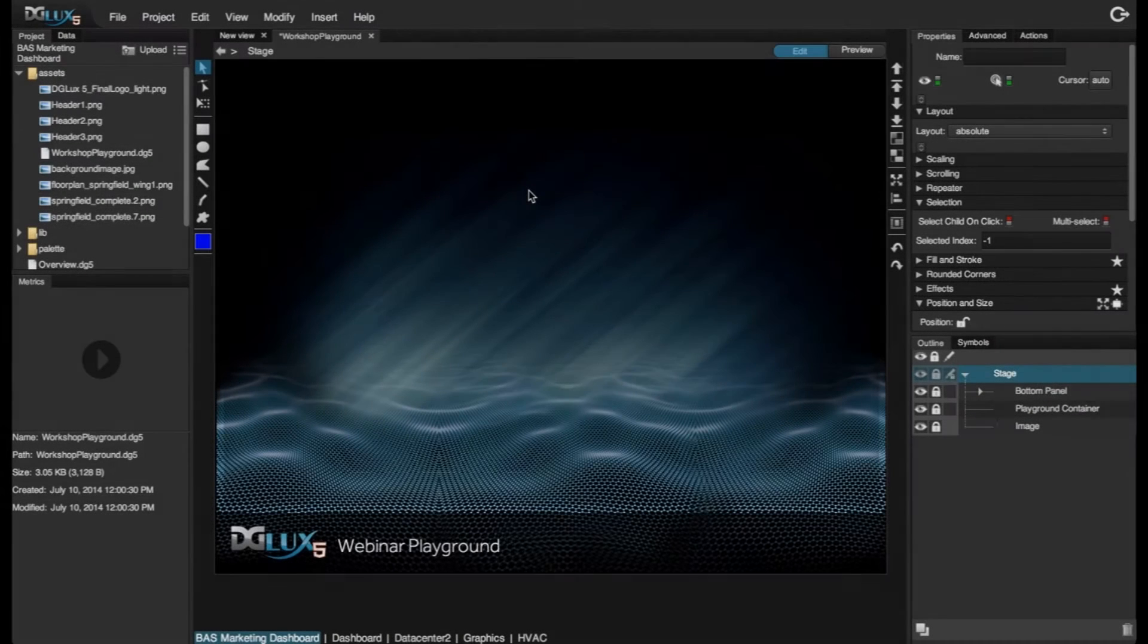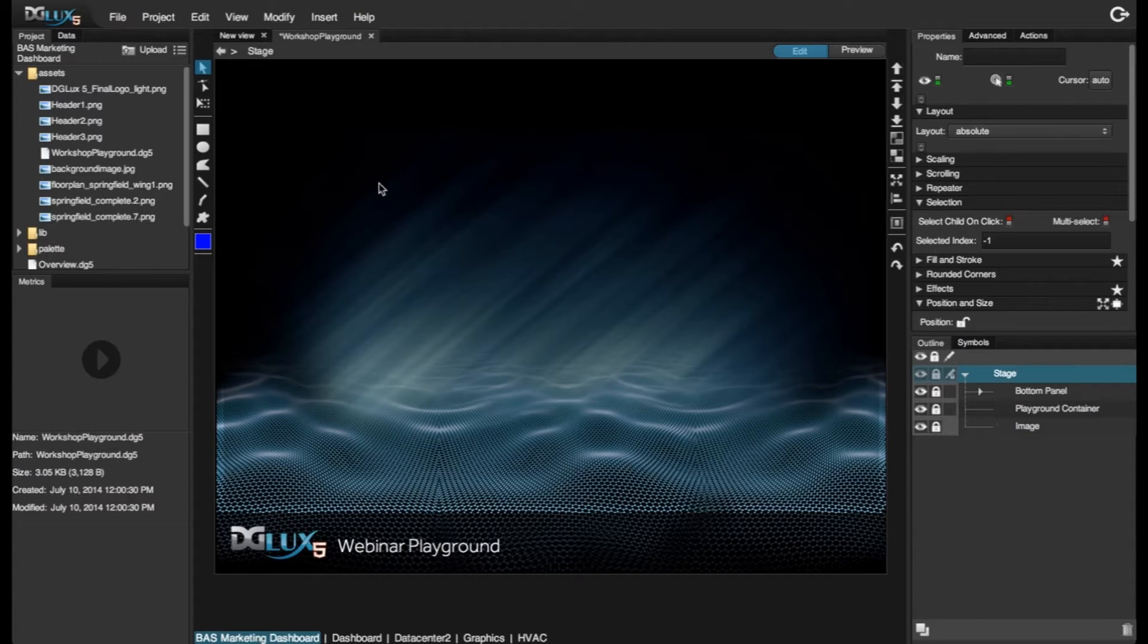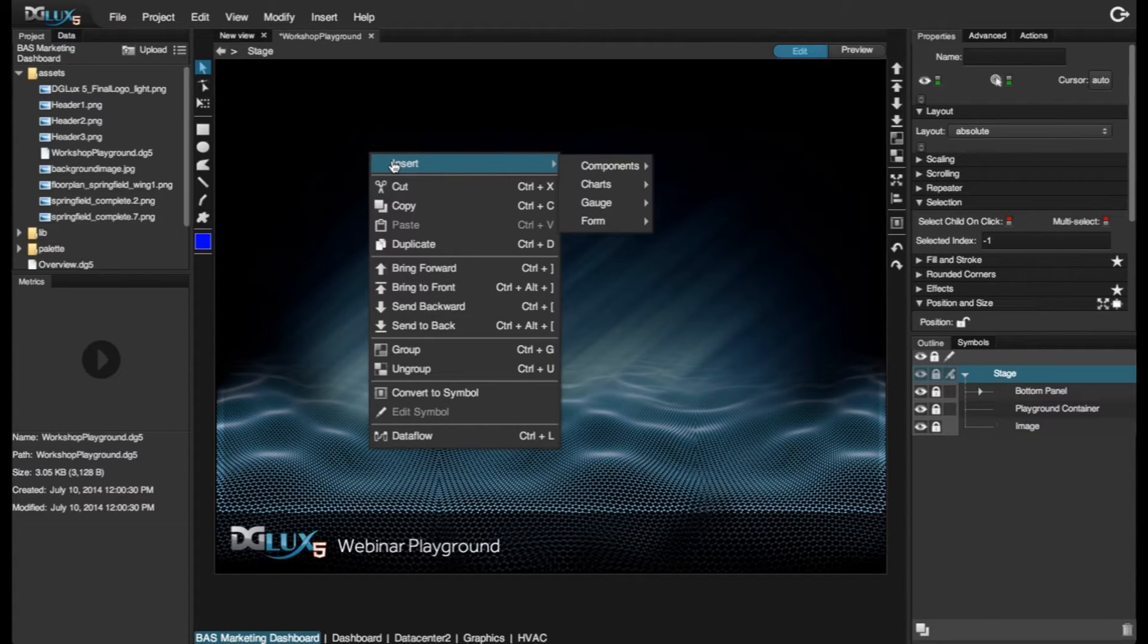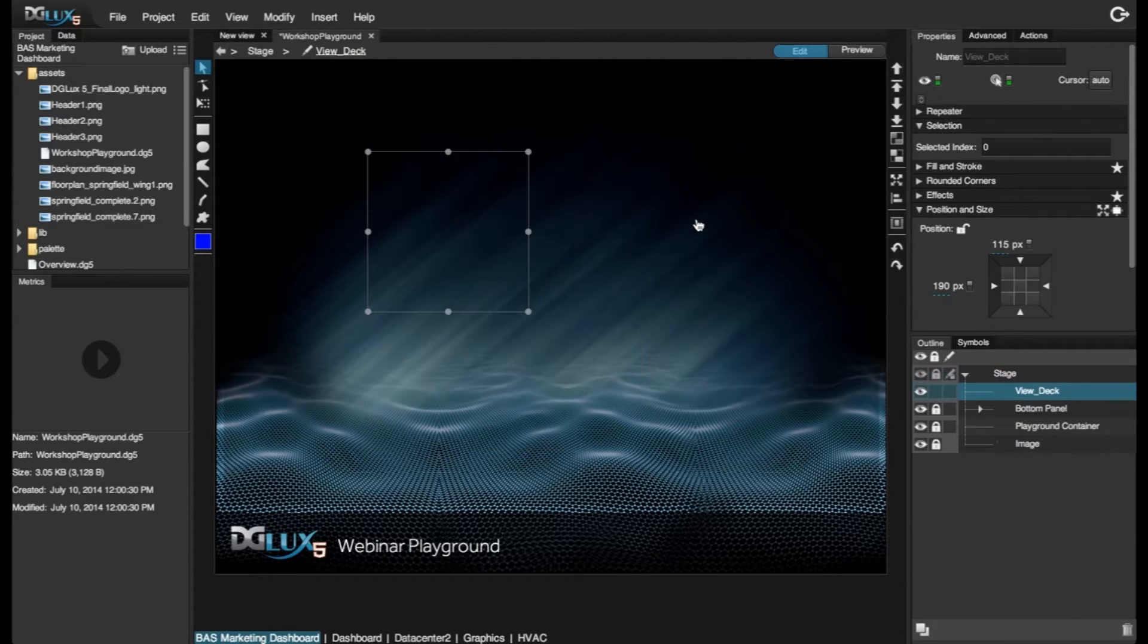In this video I'm going to show you how to utilize the ViewDeck in a few different use cases. First, let's go ahead and bring in a ViewDeck by right-clicking on the stage and choosing Insert, Components, and ViewDeck.